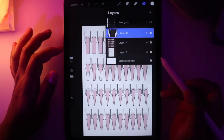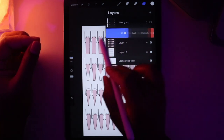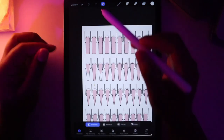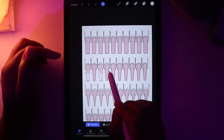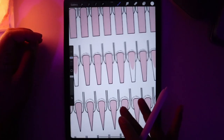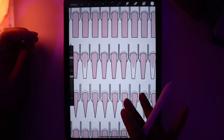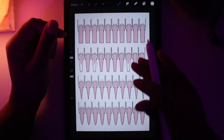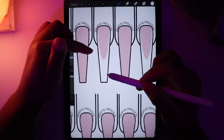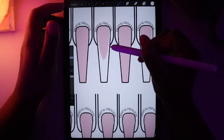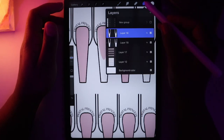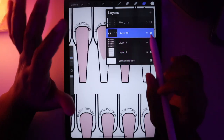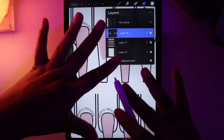Now we have all of our French tips where we want them. I want to add another element — specifically I want to make the French tip a pink and white ombre. So I'm going to do that by merging these together. I'll take them off clipping mask first to show you how to manipulate clipping mask to work for you.